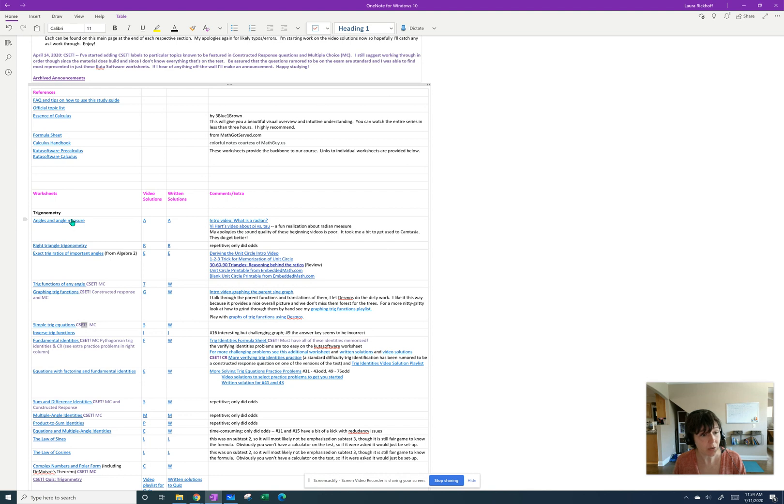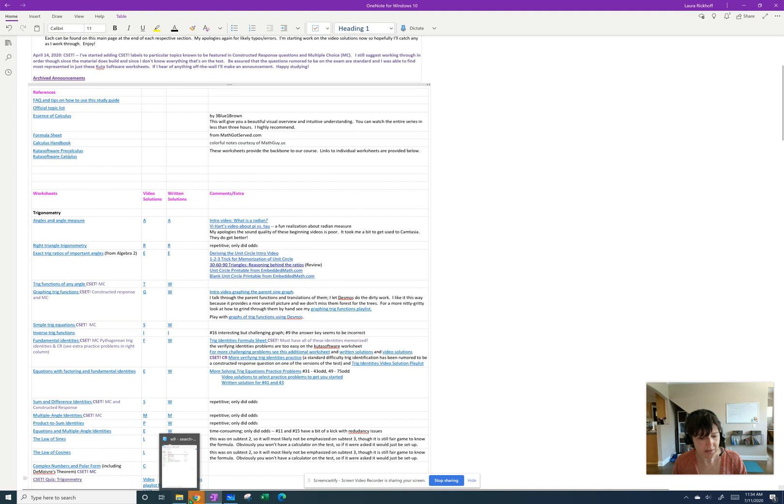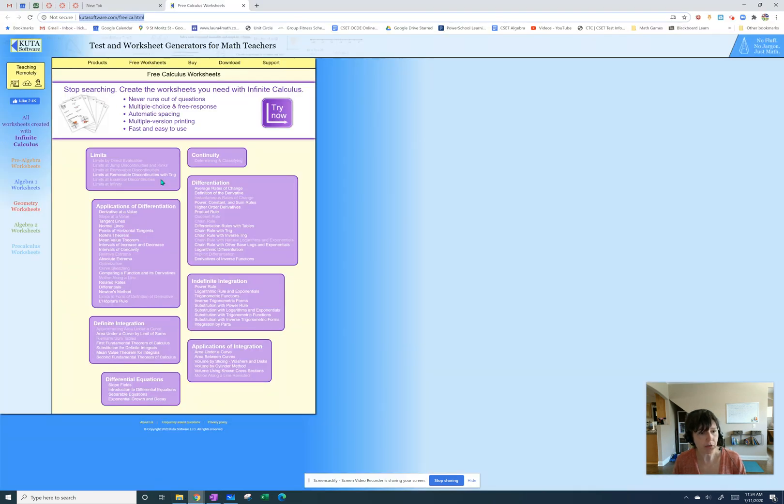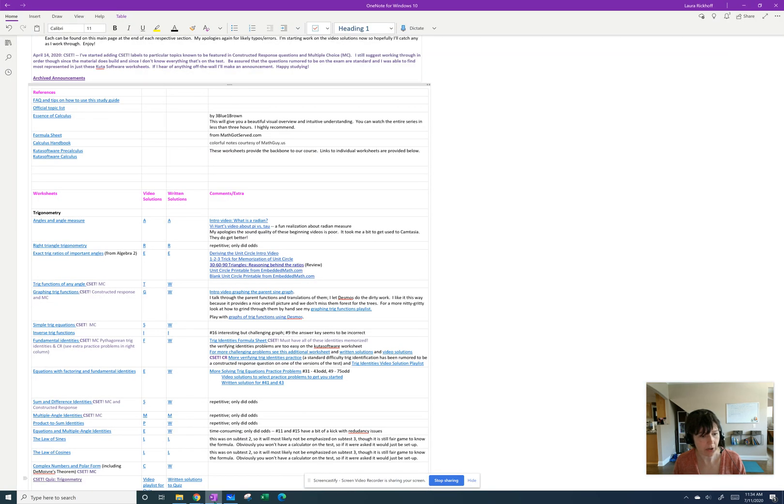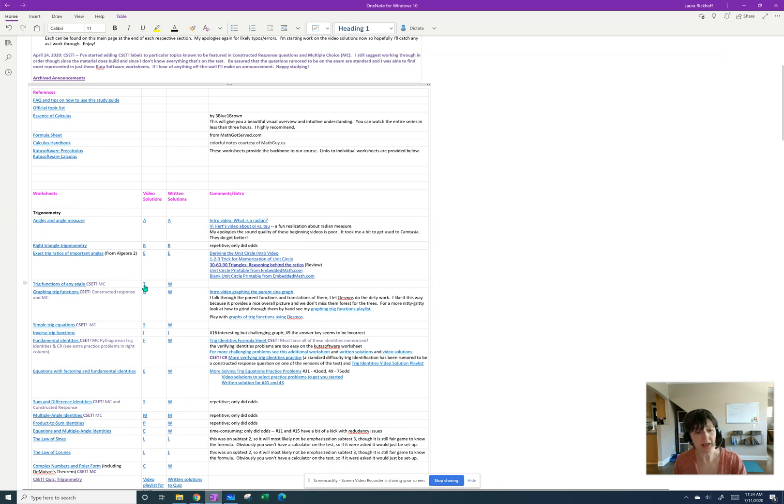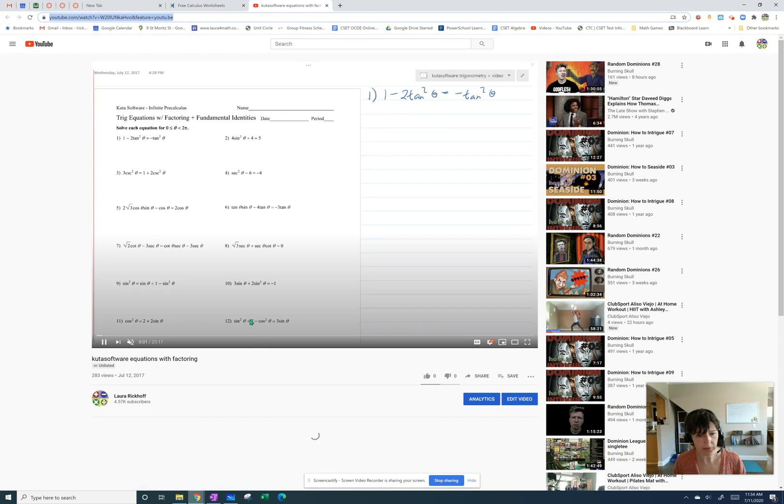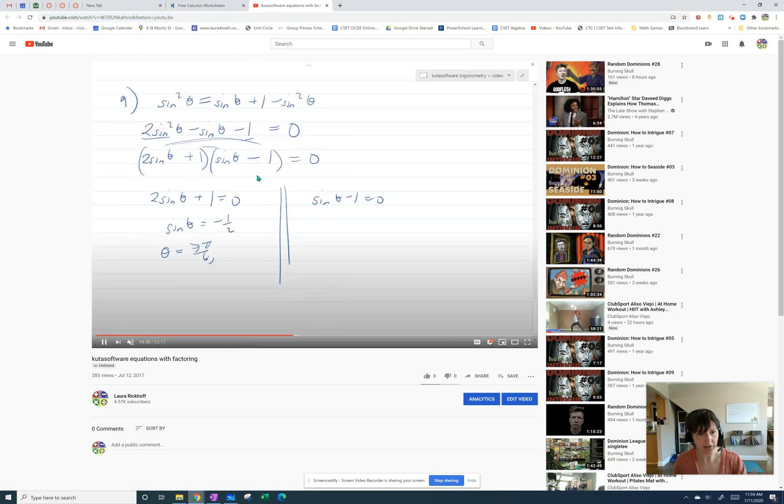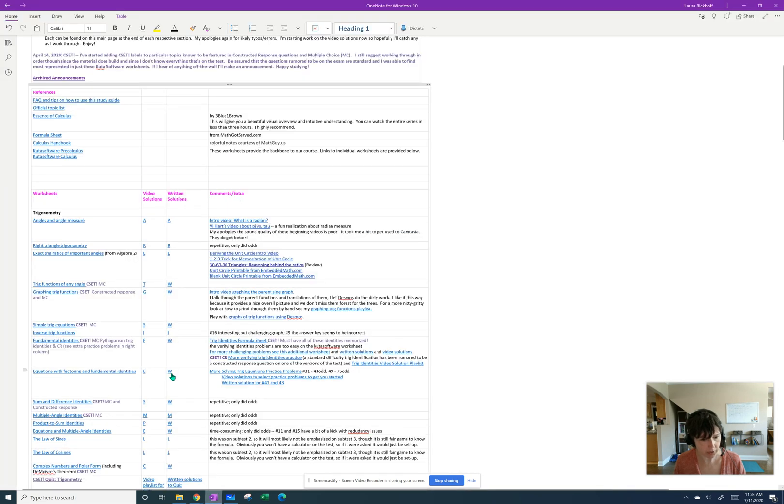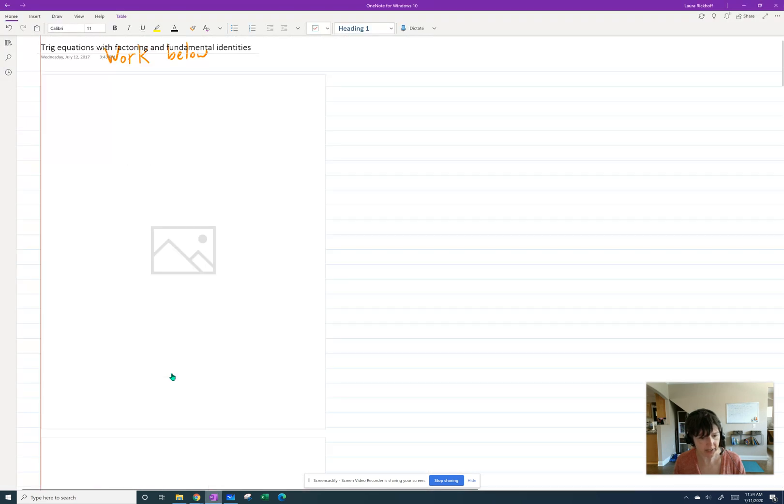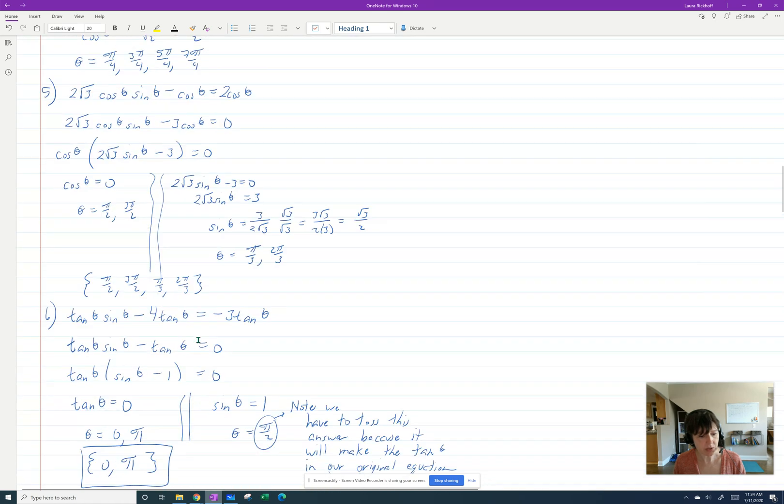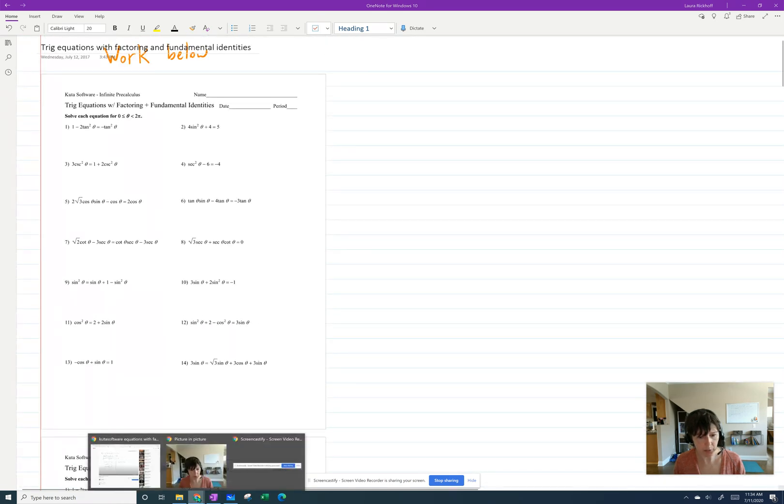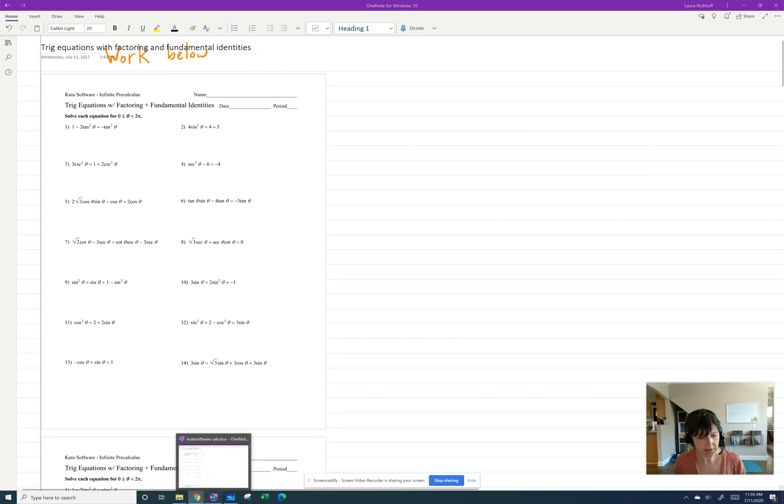I used CUDA software worksheets as a backbone. They're free worksheets online, and I just went through every single one of them a couple summers ago and gave both video solutions and written solutions to either all the problems or all the odd problems, depending on how tedious it was. So you can jump on in and watch me write out the problems here, and then all the written work is beside it. Sometimes my work is a little chicken scratchy, but I think it gets the point across.